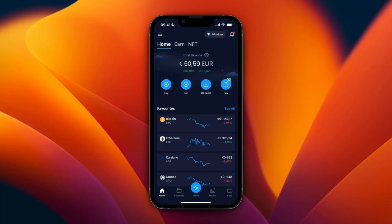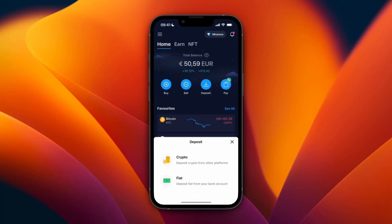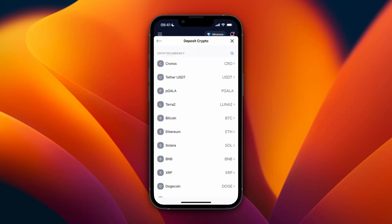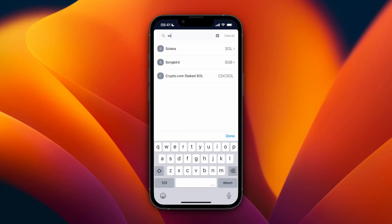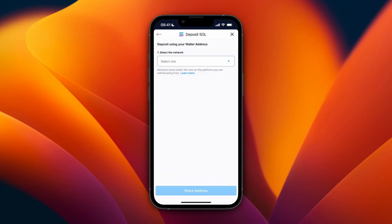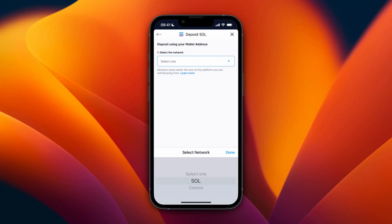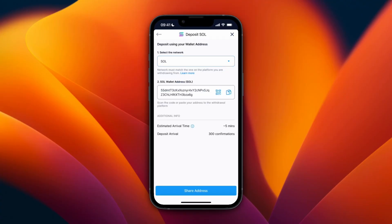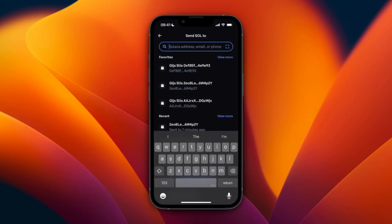Now open up Crypto.com, click on Deposit, then select Crypto. Here just select the same cryptocurrency that you have on Coinbase — in this case Solana. You can also search for it if you want. For the network, pick Solana since that's the one on Coinbase. You will then get your wallet address, and it will take about five minutes.